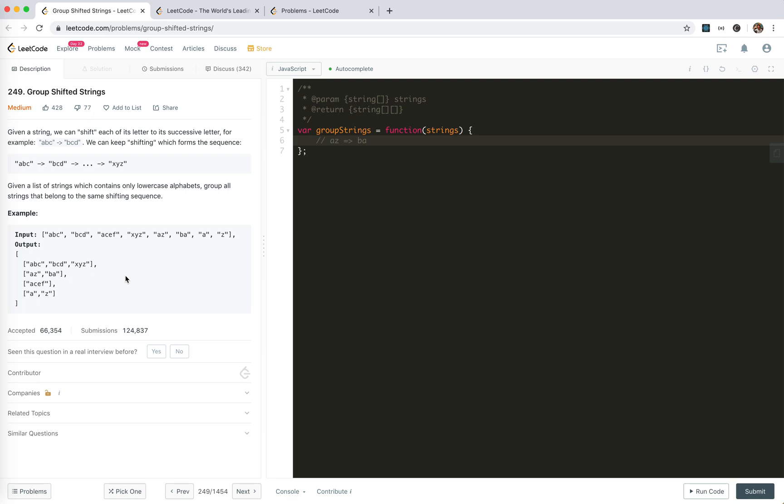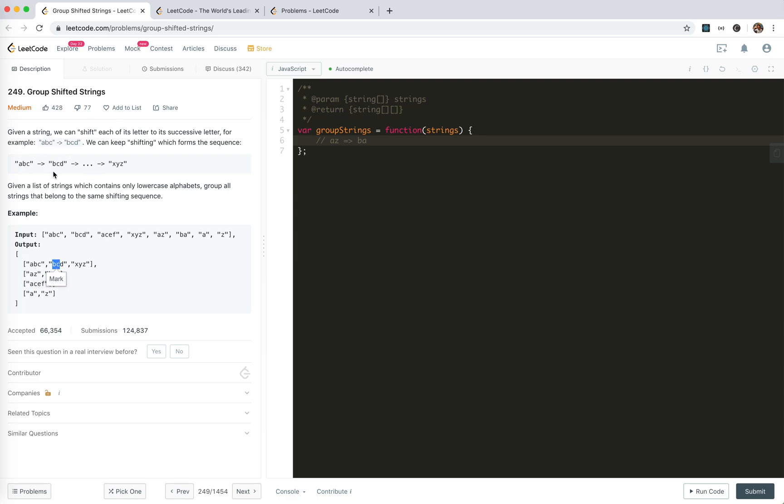So how could we do this? I think first let's analyze what's the characteristics of these strings, why these strings belong to each other. ABC, BCD, of course we can do the shifting one by one, but it will cost so much time. Let's just focus on the string itself. No matter how we shift, there are some characteristics here. The distance between these letters doesn't change, right? Because you shift, the second letter will still shift.